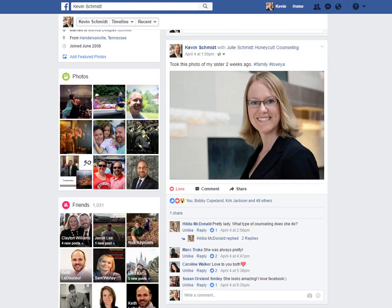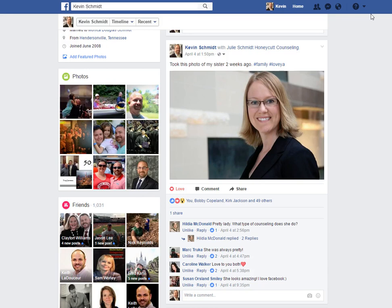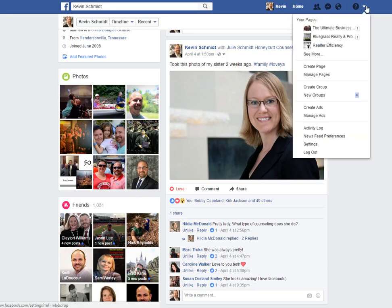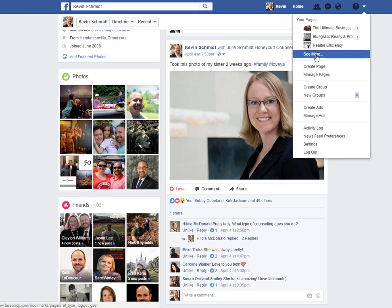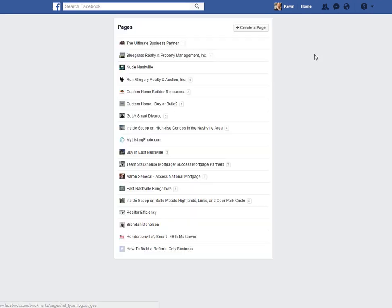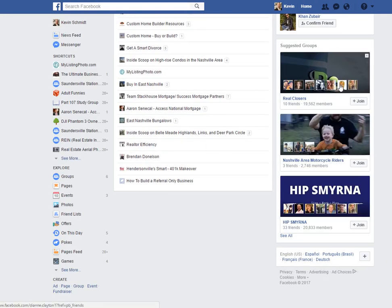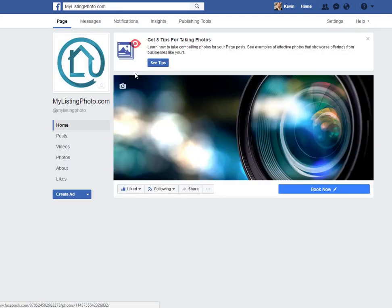Okay, so when you want to add somebody as an admin on a business page of yours, you go up here and you're going to select one of your pages. In this case I'll pick this one.